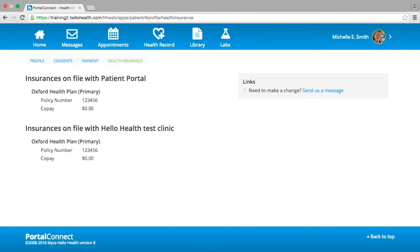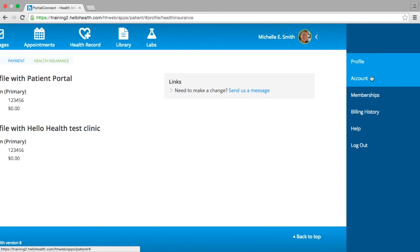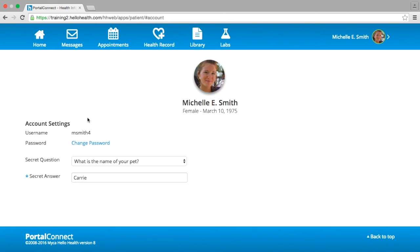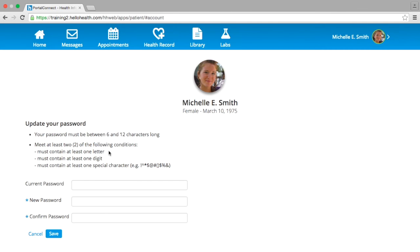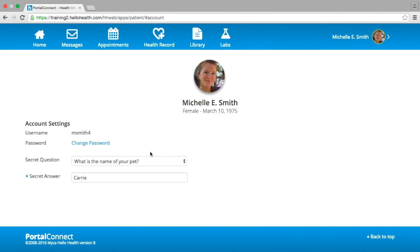If you would like to modify your PortalConnect account's secret question or reset your current password, please select your name on the top right-hand side and then select Account from the side menu. You have the option to view or modify your secret question and secret answer. If you would like to reset your password, select the blue link Change Password. This will display the password requirements and ask you to type your current password and your new password twice. Once finished, please select the blue Save button. If your password was not successfully saved, it may be because you have already used this password previously. Please ensure your password is changed twice before resetting to your original password.